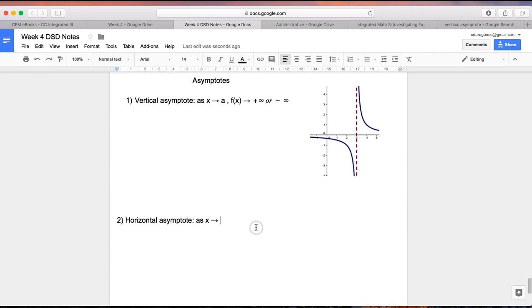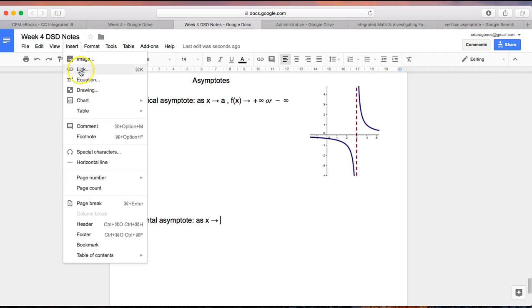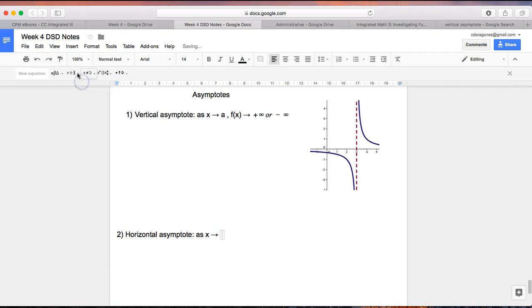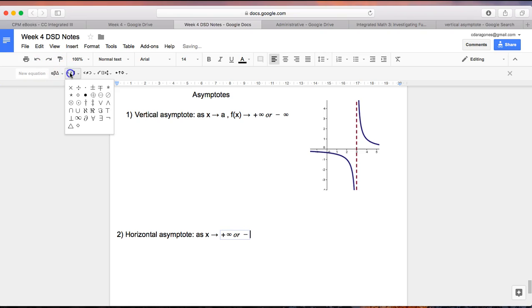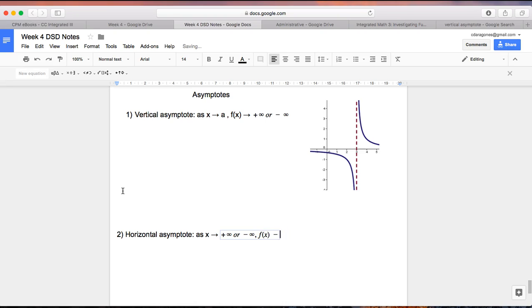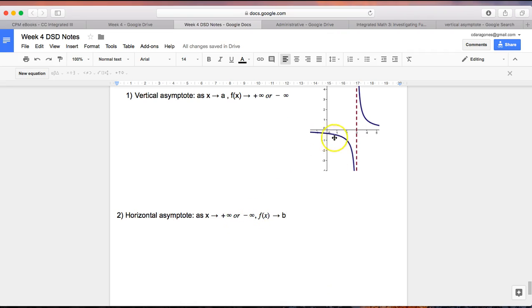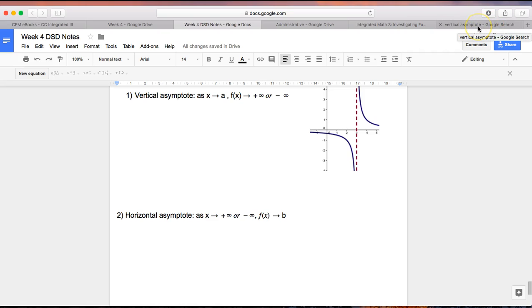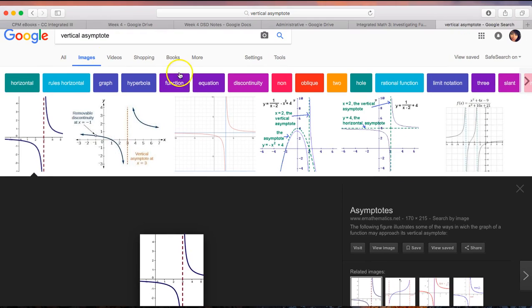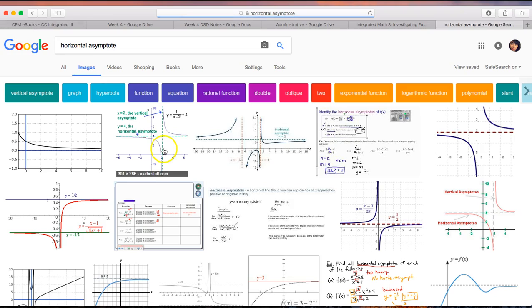Okay. So the horizontal asymptote: as x approaches negative infinity or positive infinity, then f(x) approaches some kind of value, b let's say. So rather than x approaching a number, f(x) is the one that approaches a number. It's okay if you don't fully understand what I'm saying yet, we'll do some more work with this. But here is an example of a horizontal asymptote that you can sketch into your notebook.